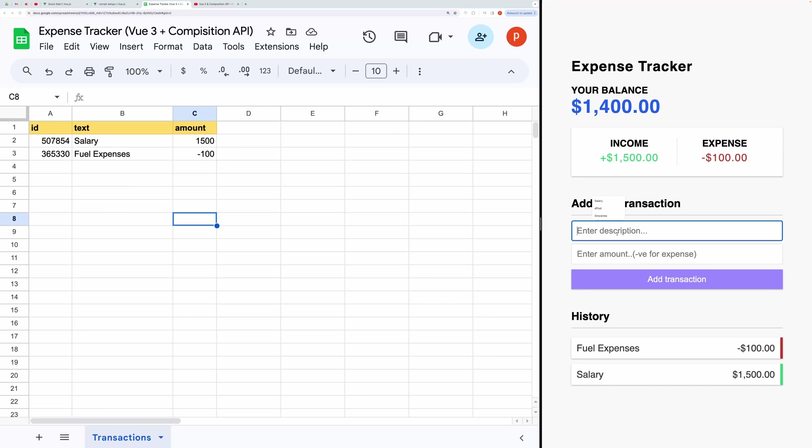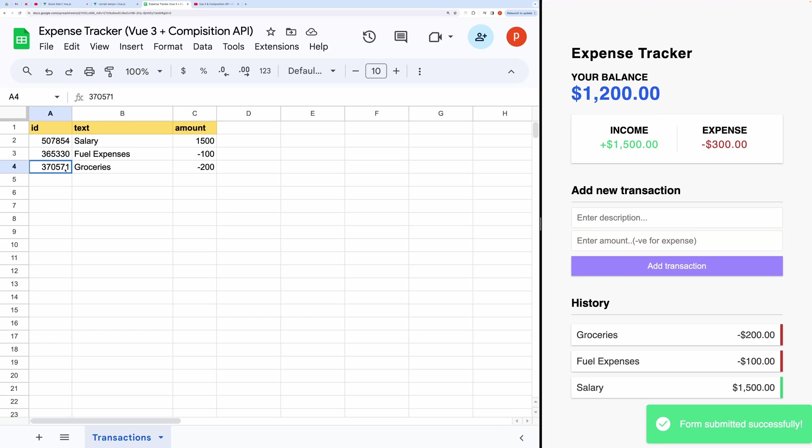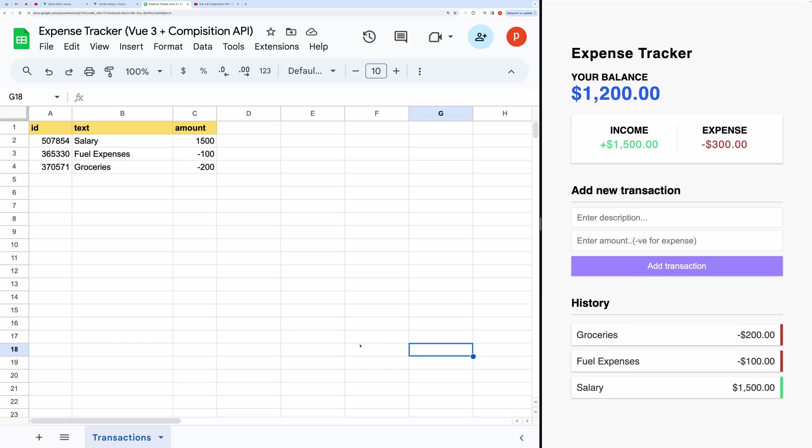Let's do one more entry. For example, upon entering a transaction like Groceries for minus 200, it promptly logs the expense both within the application and the associated spreadsheet, maintaining consistency across platforms.